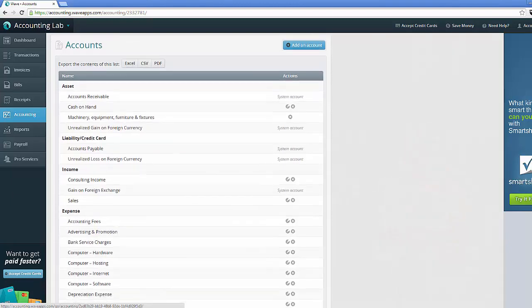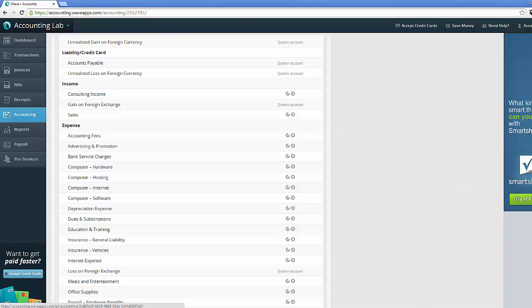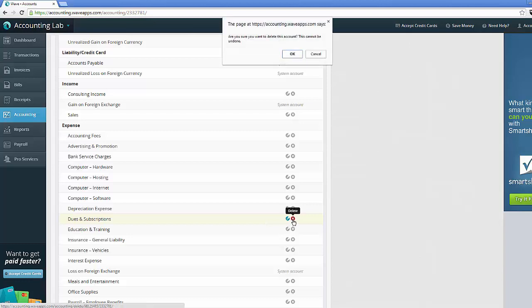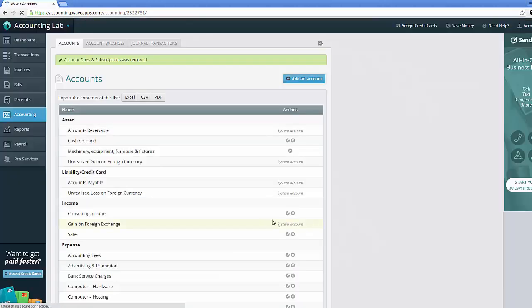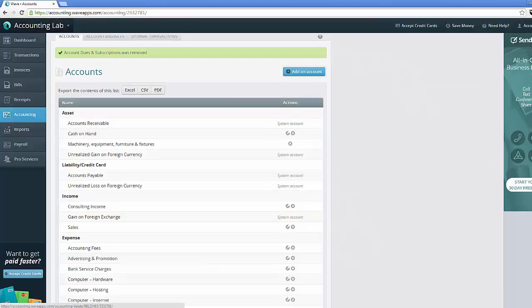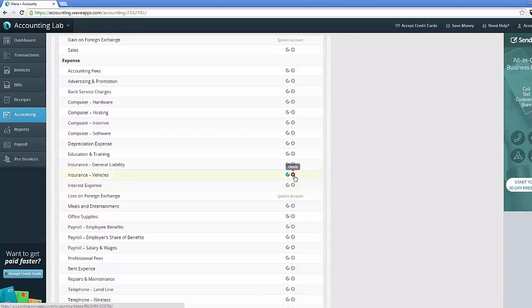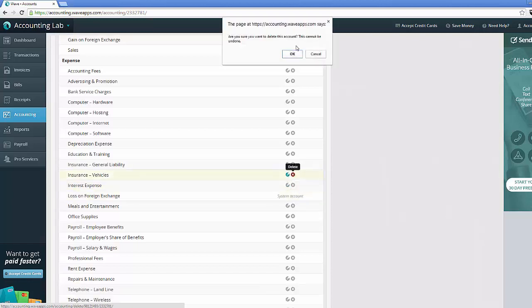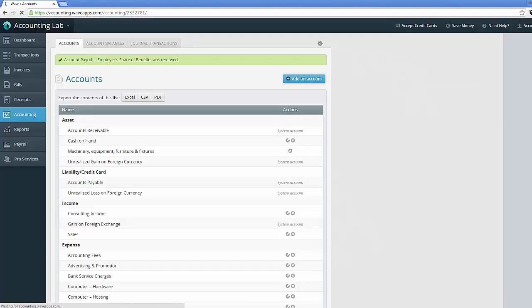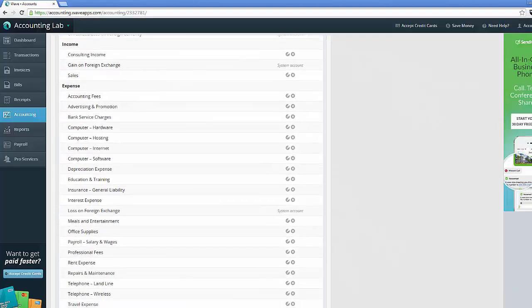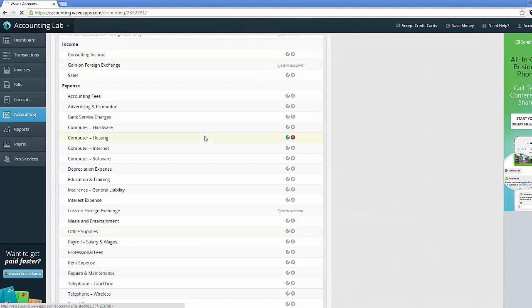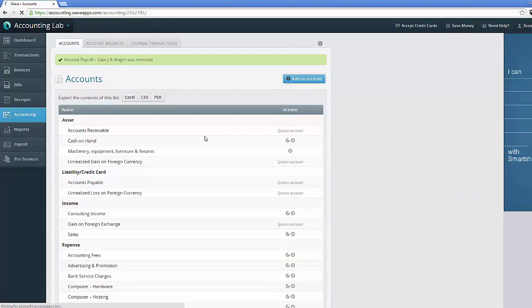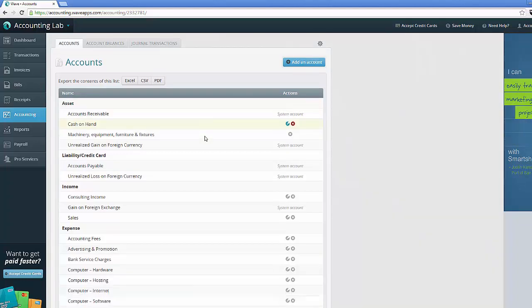Alright, so we're going to go down this list really quick and we're going to delete some of these accounts. Like for example, dues and subscriptions, I'm not subscribing to anything in particular. These are typically for like magazines or associations or things like that. I'll go ahead and get rid of that one for now. I may join a chamber of commerce or something later on, but I can always add it back if I need to. Insurance for vehicles, I don't have a vehicle as a business, so let's go ahead and delete that one. And so you just continue on in this process of deleting accounts as you go until you've got a nice, small, cleaned up chart of accounts.